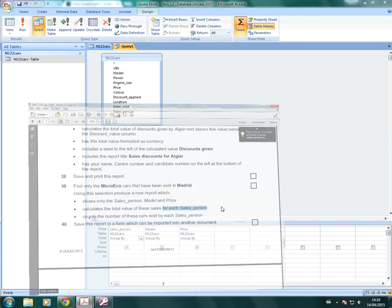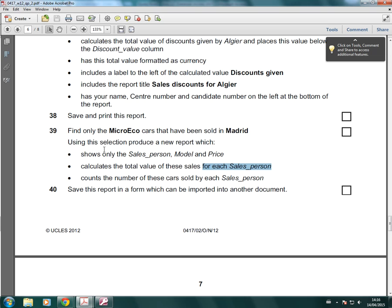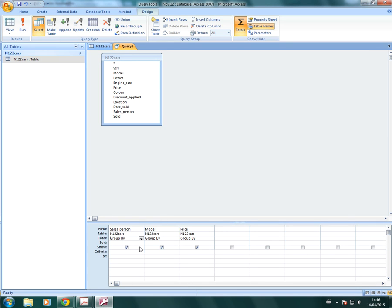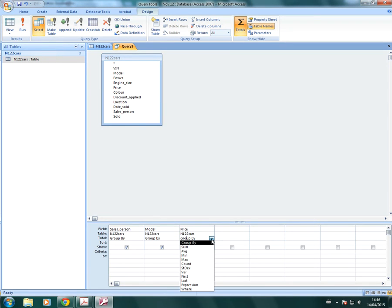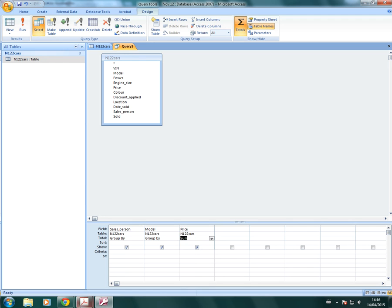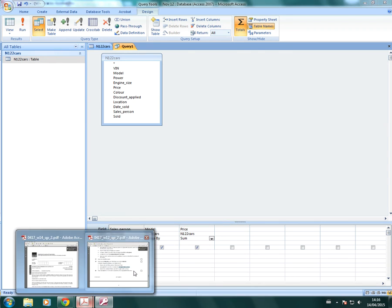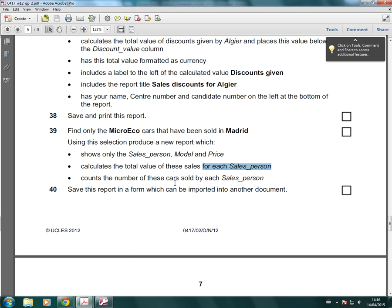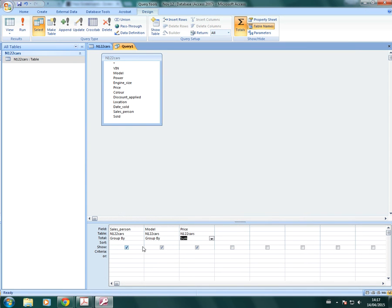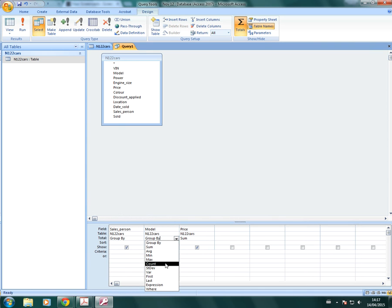So the question, if you just look back at the question, it says that we're calculating the total value of sales for each salesperson. So we need to add up price for each salesperson. So click on the dropdown and that would be sum. And then if you look back at the question again, it says counts the number of these cars sold by each salesperson. So on model, we then count.